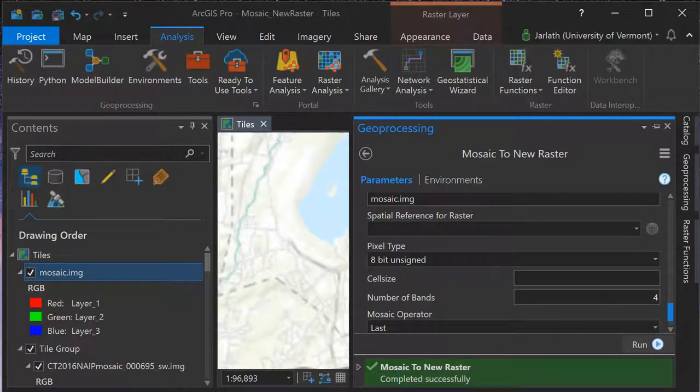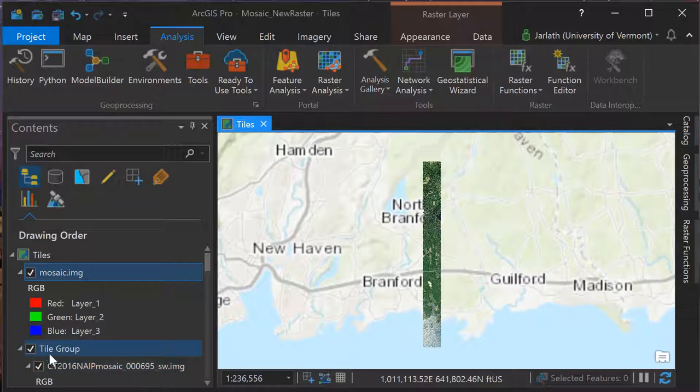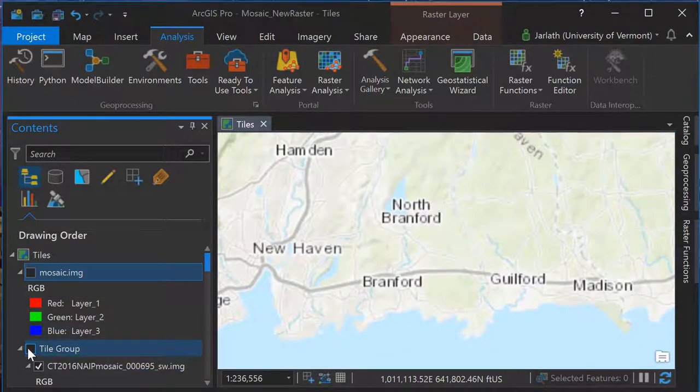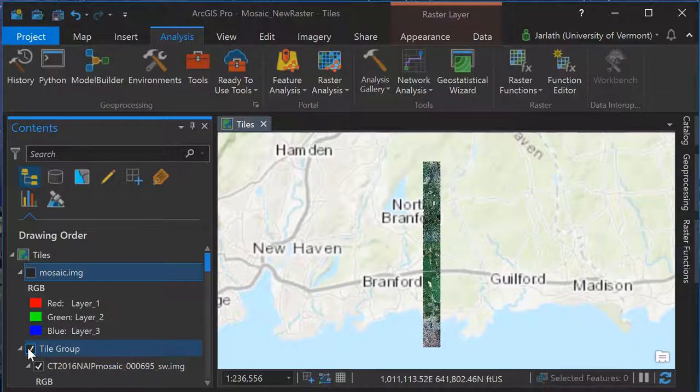Once the geoprocessing tool has finished running, the mosaic will appear within the table of contents. Here it is above the original grouped collection of tiles.